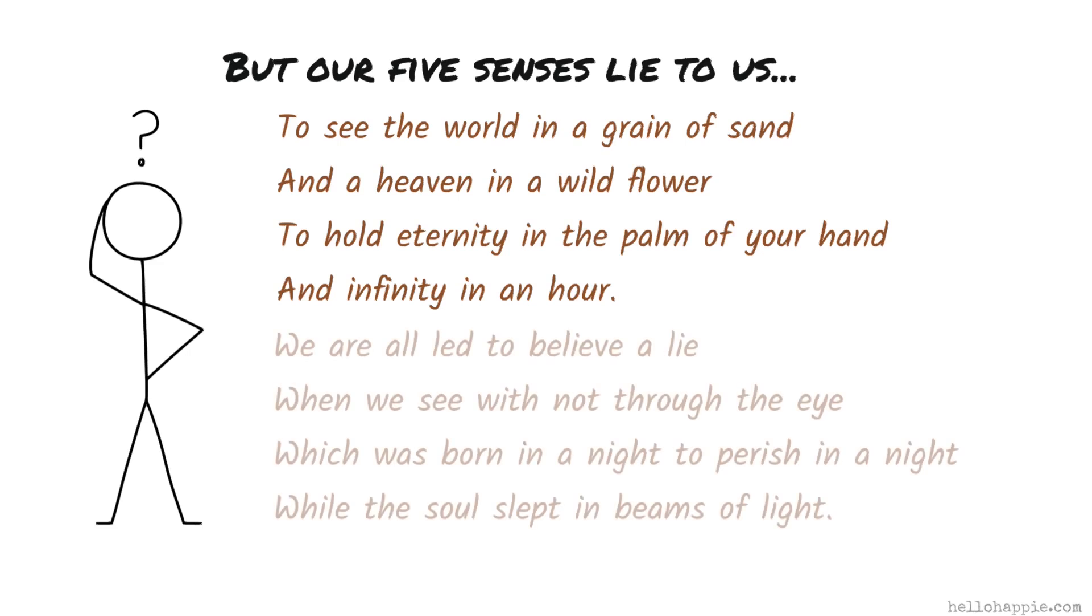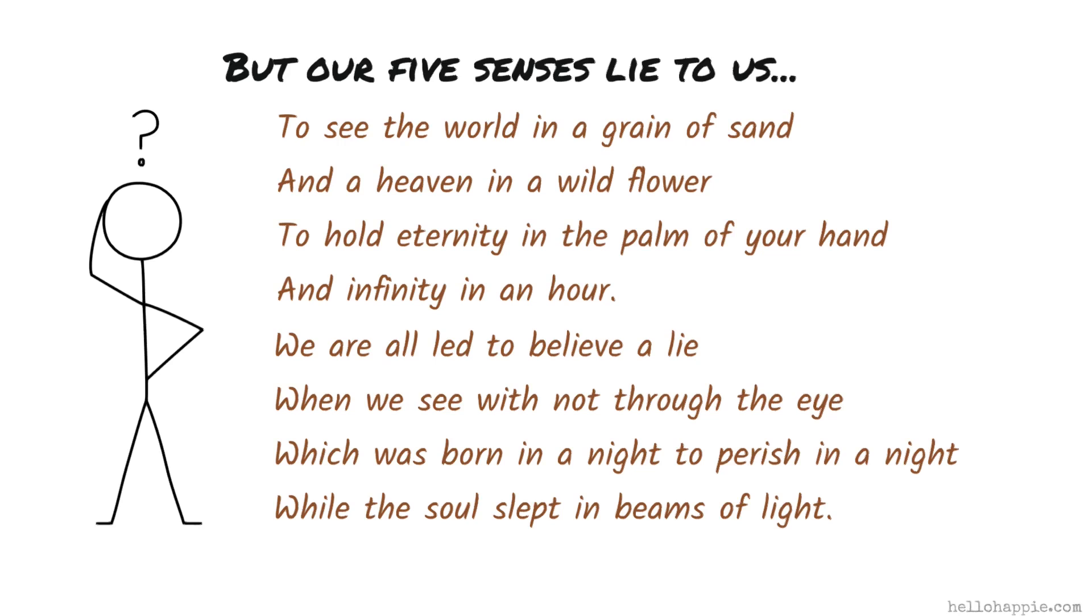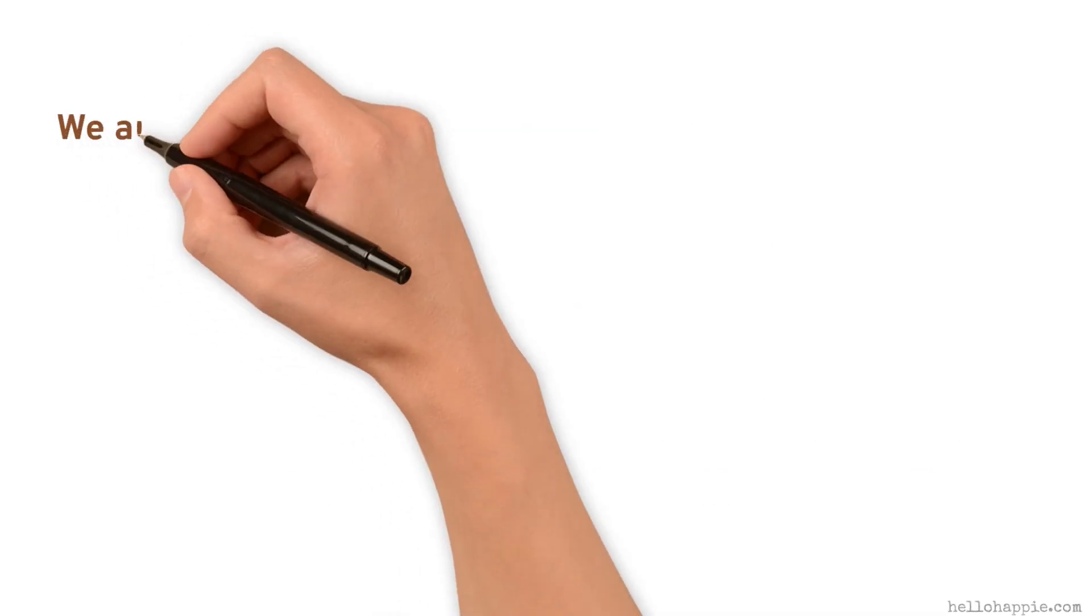We are all led to believe a lie when we see with, not through the eye, which was born in a night to perish in a night while the soul slept in beams of light.